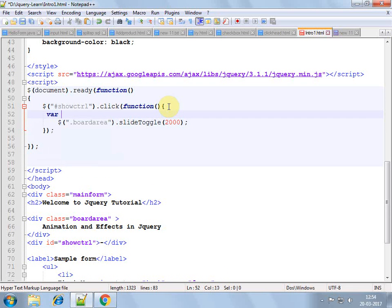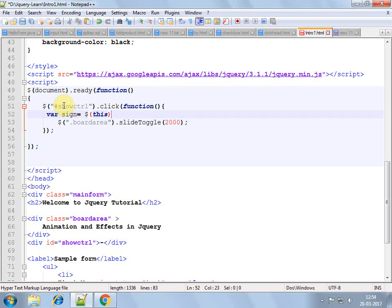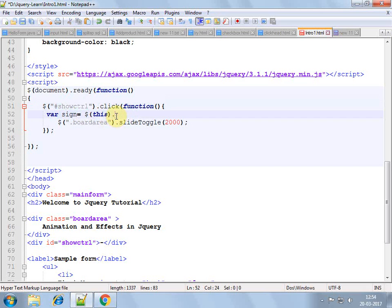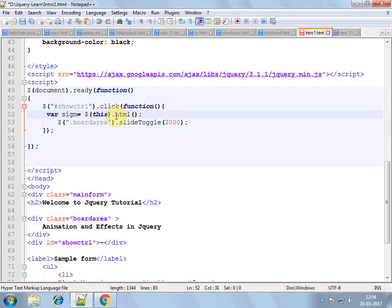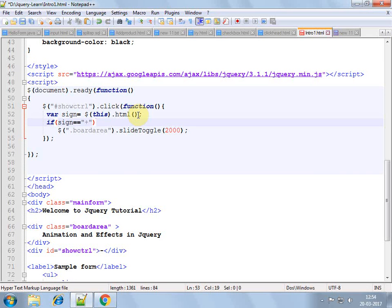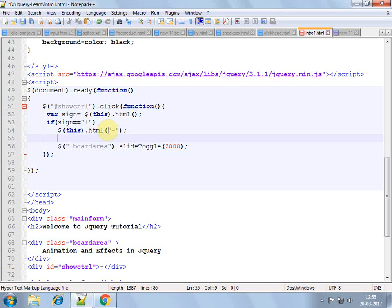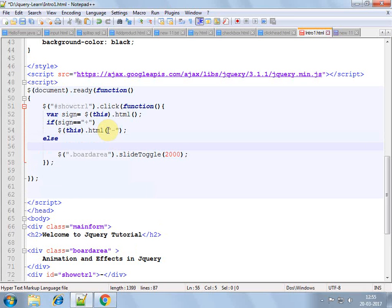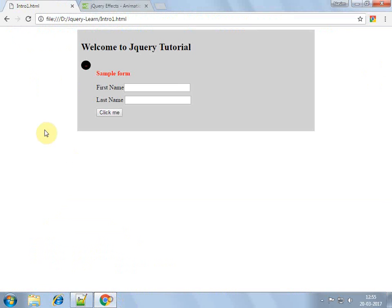Like we can read the text of show control. So we can use this here, because the event is applied on this show control. So this will select it and then HTML will select the text within the div. Now a simple if-else will help us to get whether it's plus sign or minus sign. So if it is a plus sign then replace it with minus sign, else plus sign. Now it would look little more meaningful with the plus sign.